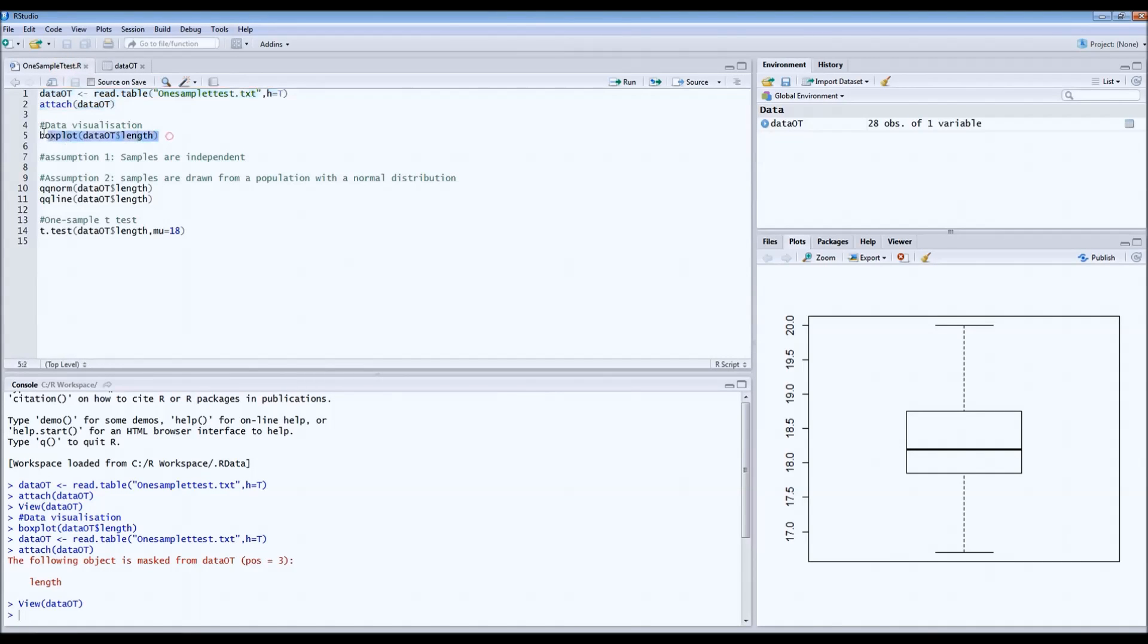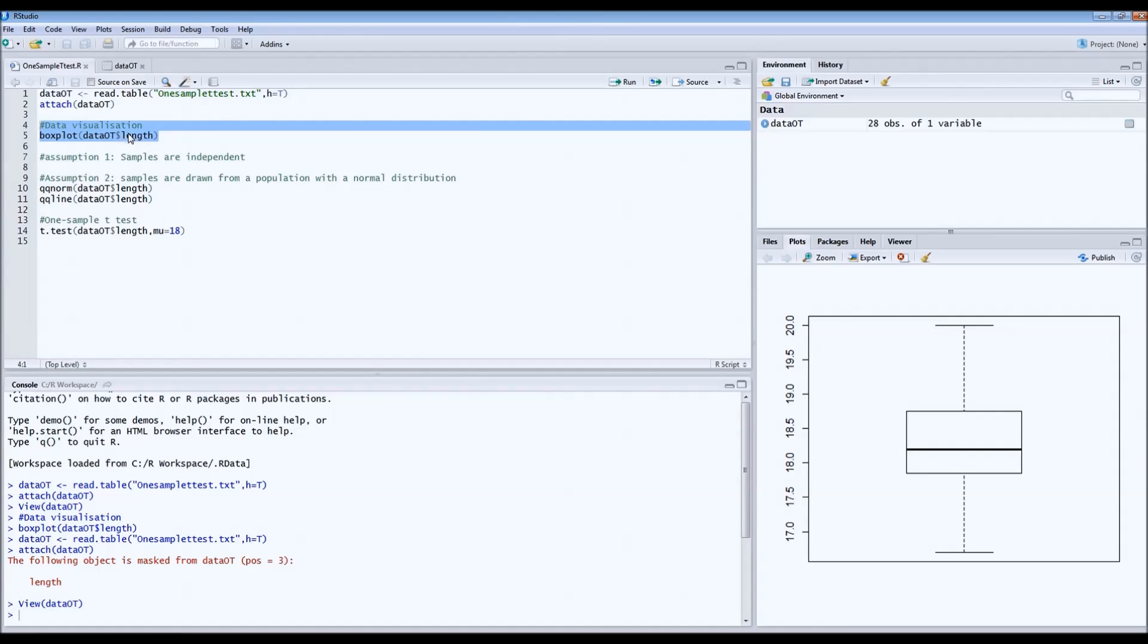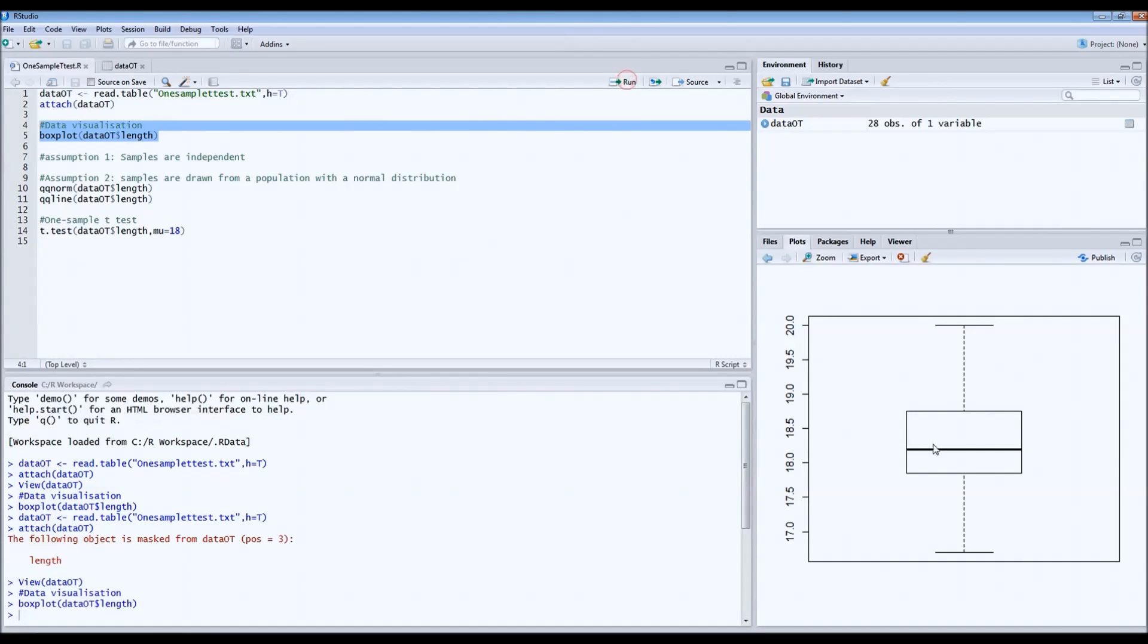Let's first draw a boxplot. This is the code for a boxplot. I always indicate which column I want to use to draw this boxplot. In this case there's only one column, it's length, but it's not necessary. Let's run it and take a look at the boxplot.